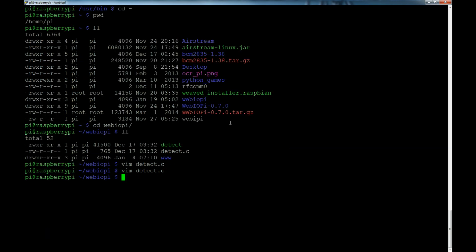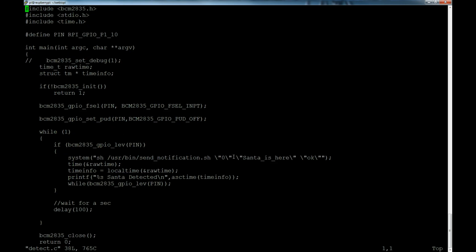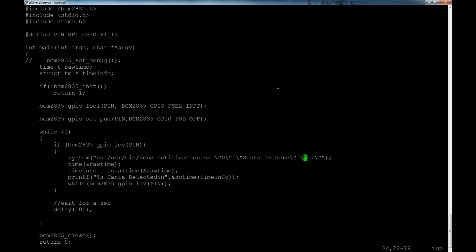Remember our command we typed was send_notification with quote zero quote, and then our payload or data we want to send in quotes, and then the okay in quotes. For us to be able to do that programmatically inside a command, you have to use those backslash characters. So we've got our zero, and then we've got 'Santa_is_here' in the backslash quotes and escape character quotes, and then we also have the okay in backslash quote backslash quote, and then one final quote to match the quote at the beginning for the system command.